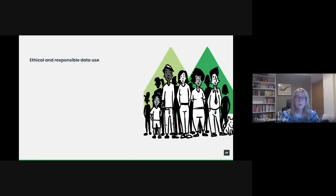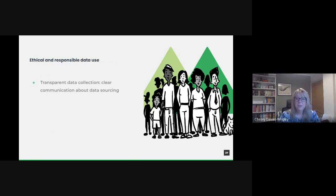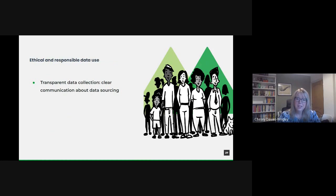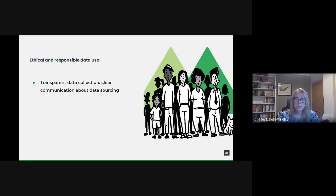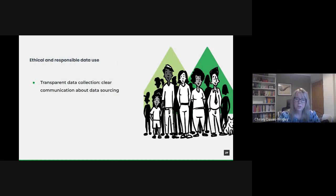It's also important to have transparent data collection. In the realm of public sector, transparency isn't just a best practice, it's a mandate. Every time data is collected, its purpose, source, and application should be clear. By effectively communicating why we're gathering specific data and how it will be used, we foster an environment of trust and understanding. Public consultations and open forums can really help in this transparency.